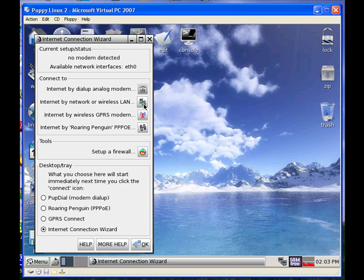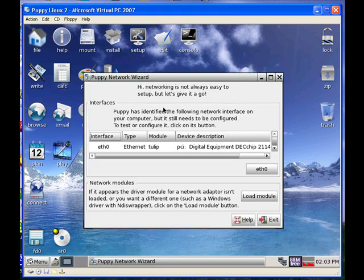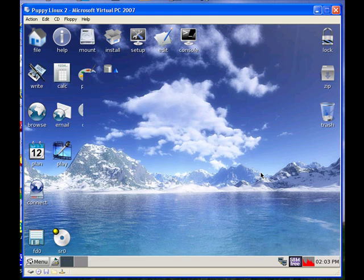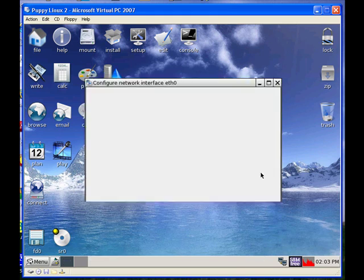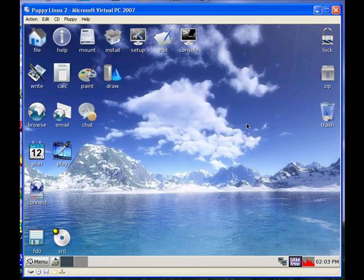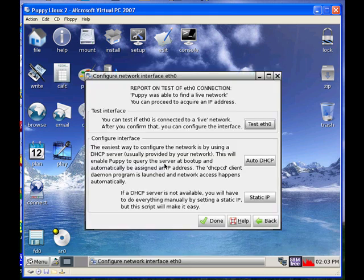I click on here. It takes a few seconds and it's going to want to scan your hardware, so I click this right here. I got a wireless card in this. Click on ETH0. And it will test the interface first to see if it works — I've already done this but I'll do it again for demonstration. It'll test it for a few seconds, and it says it was able to find a live network.